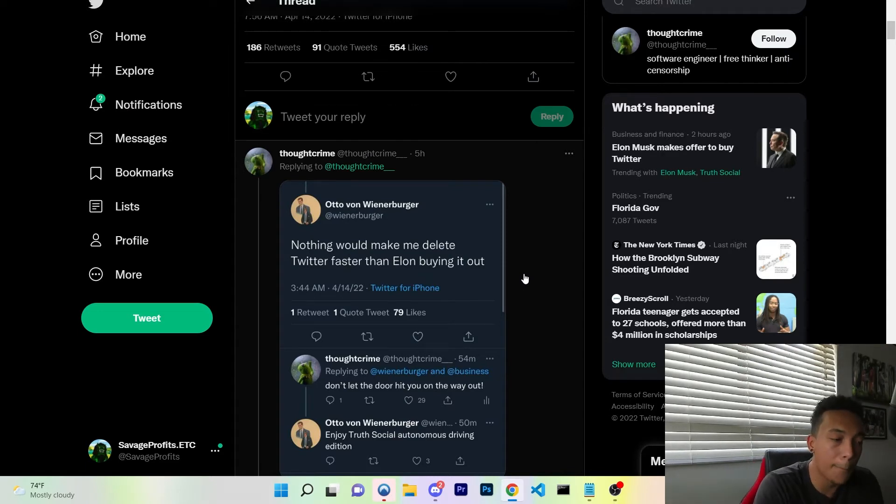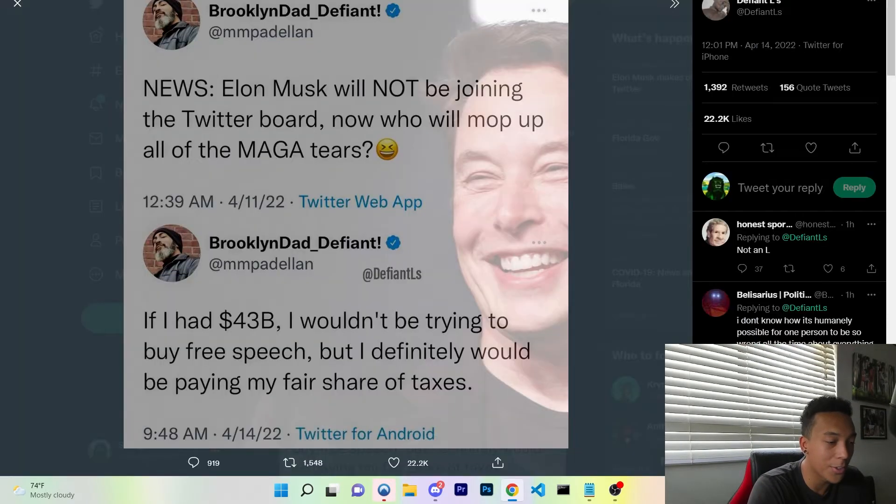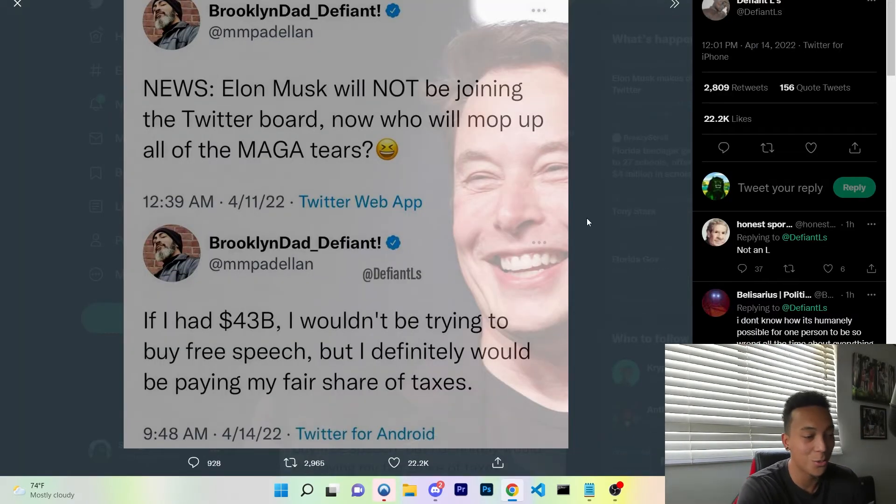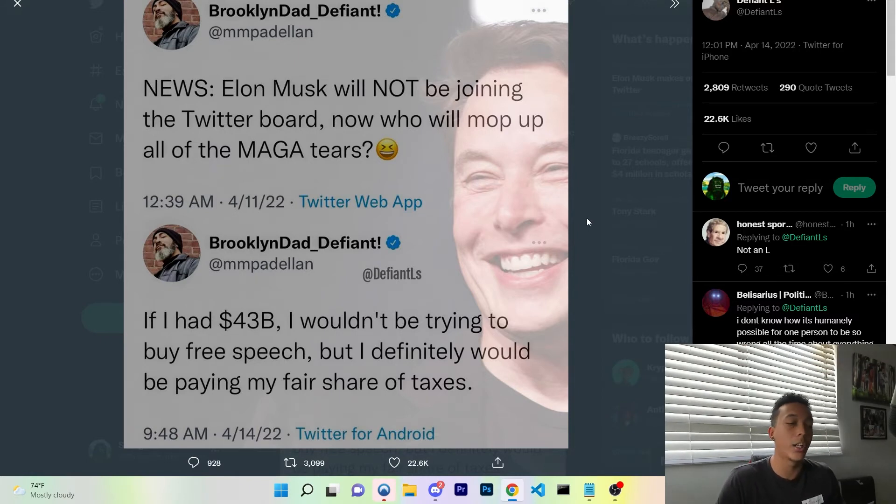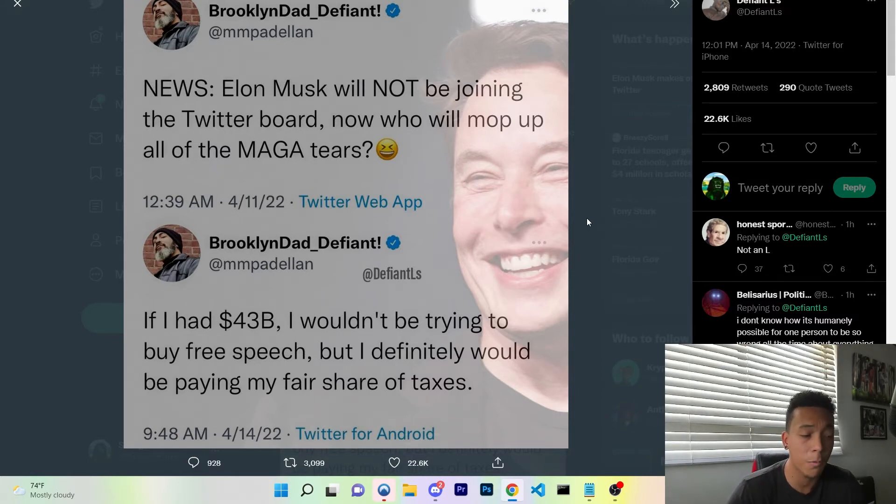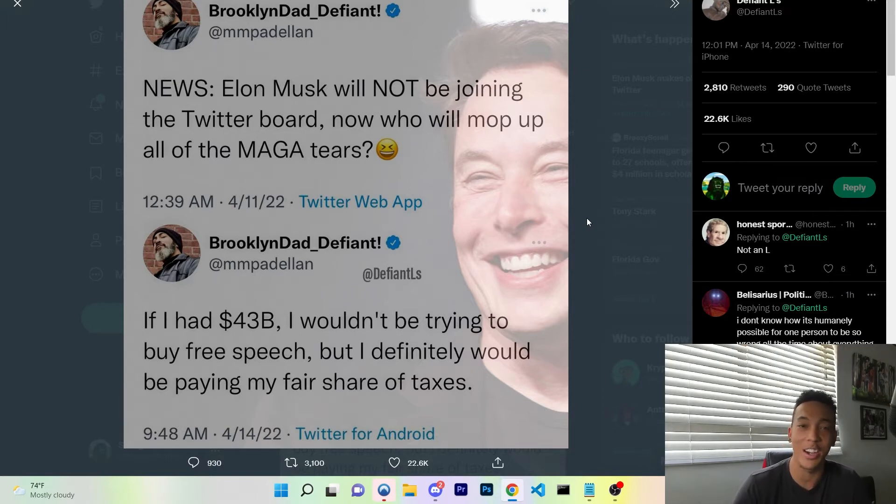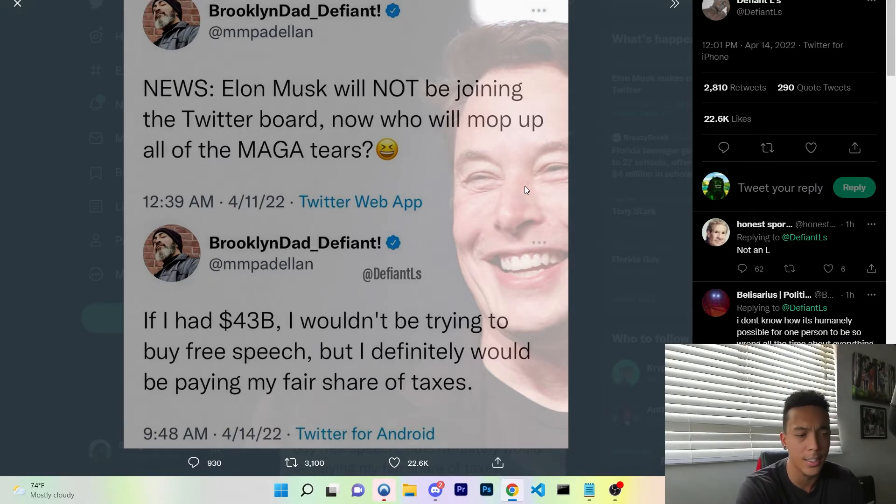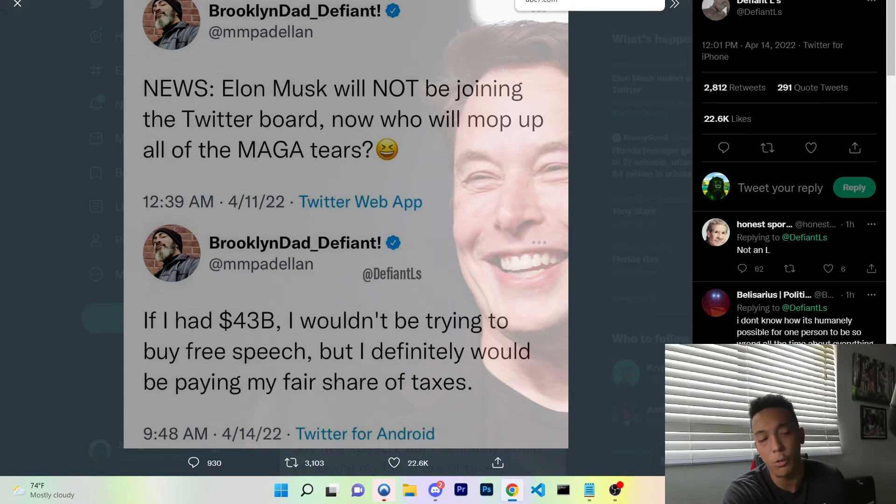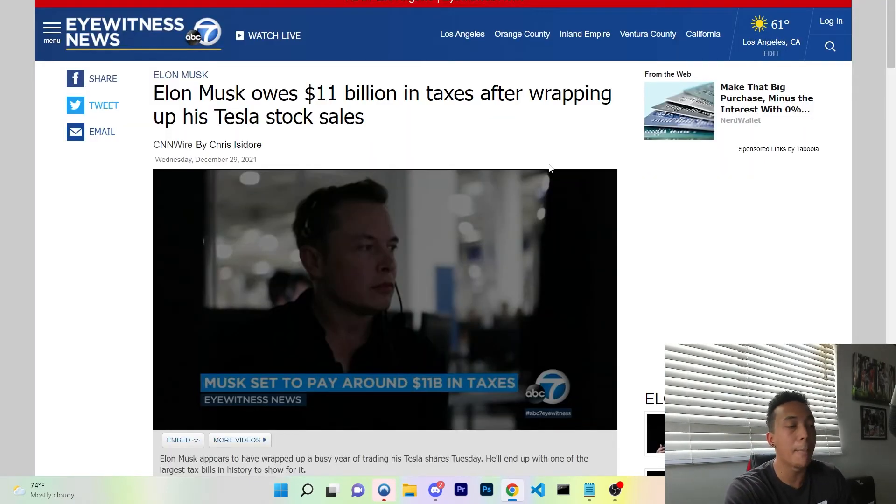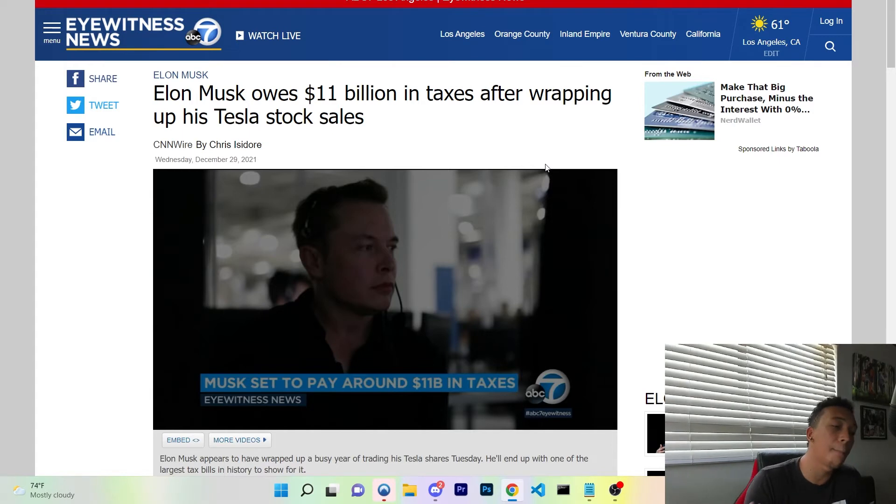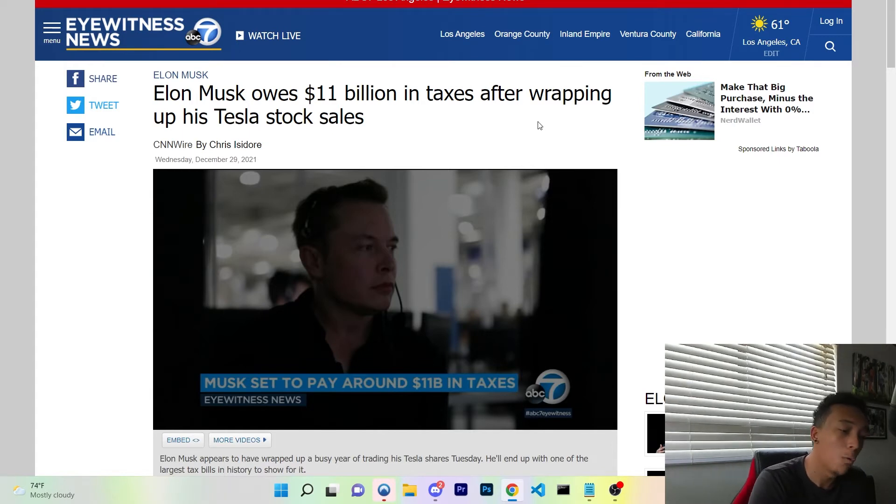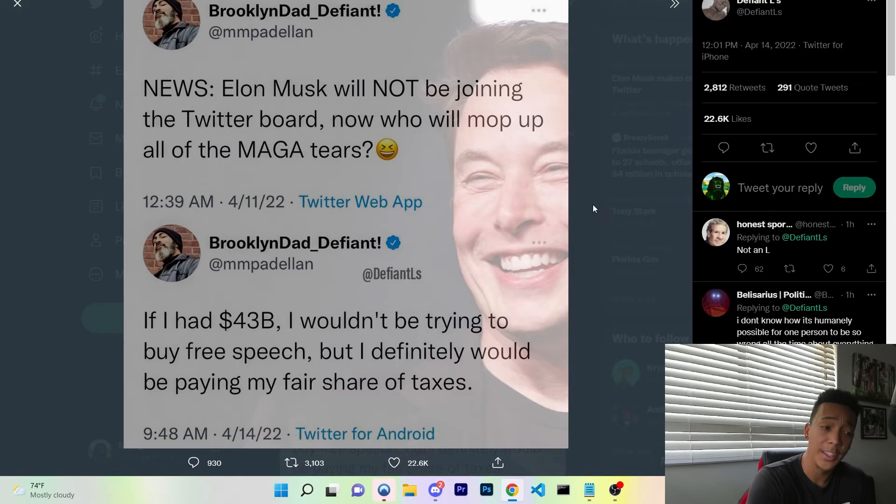And then we also have this individual: "If I had $43 billion, I wouldn't be trying to buy free speech, I definitely would be paying my fair share of taxes." For those of you who didn't know, Elon Musk has broken the record for the amount of taxes that he has paid. He owes $11 billion in taxes, which most likely have already been paid off. So Elon Musk is paying his fair share of taxes, he's not avoiding it like past presidents.